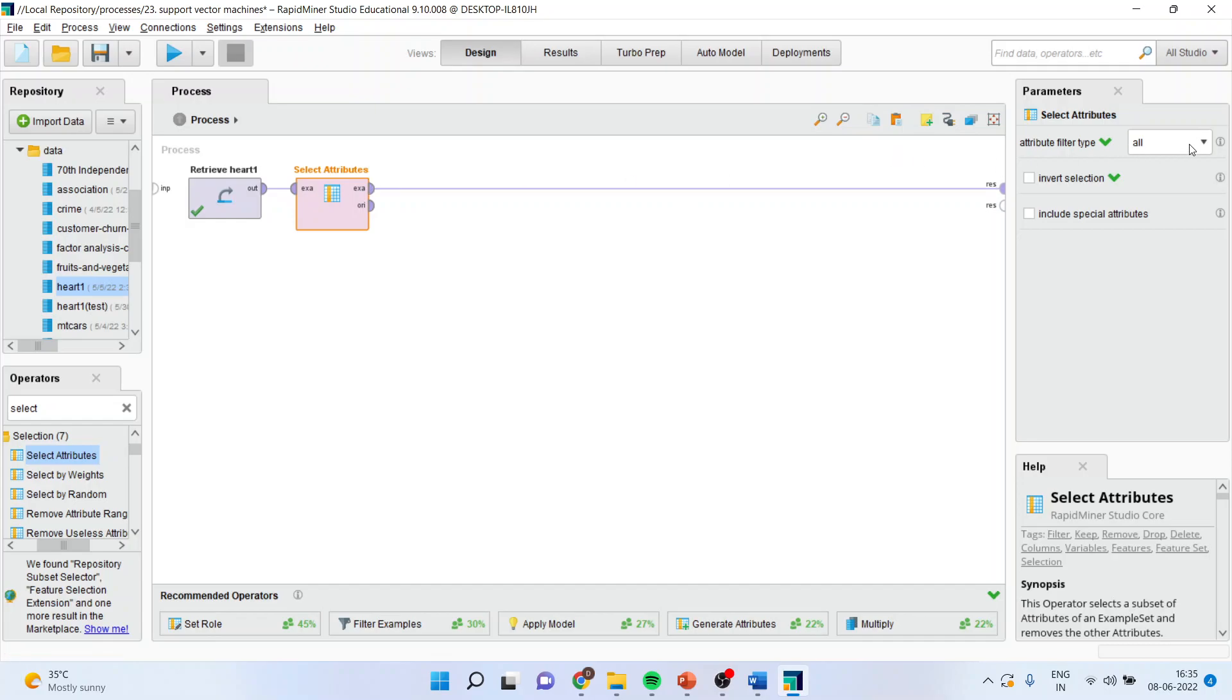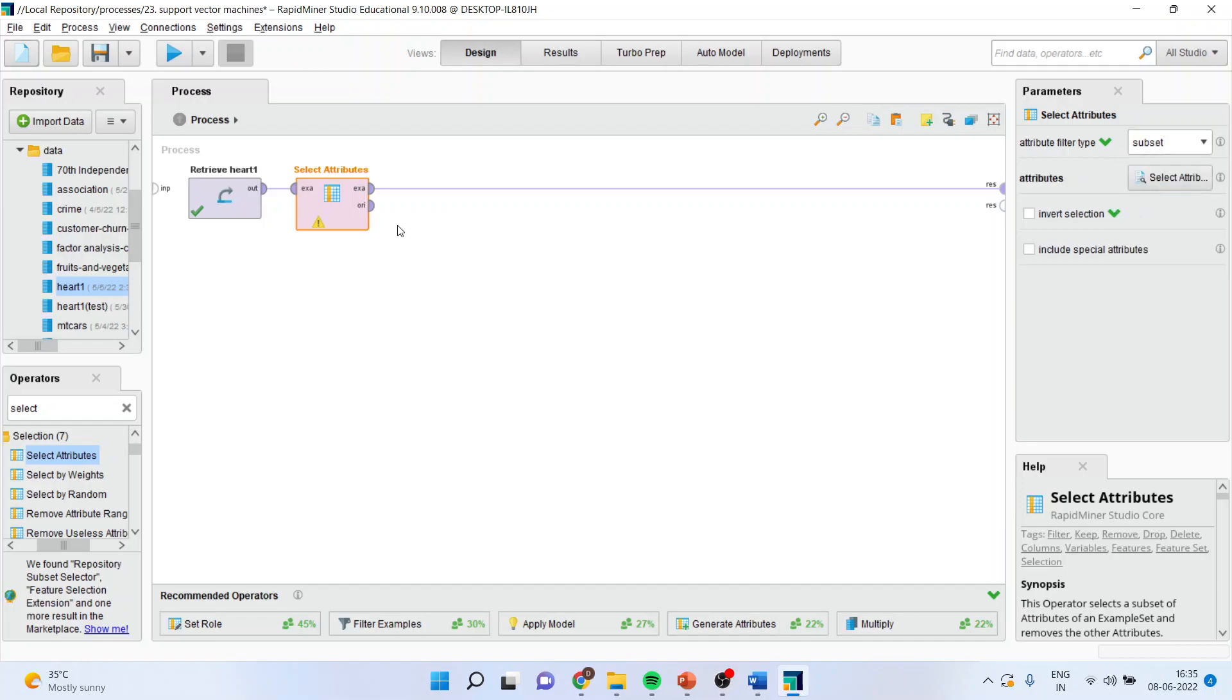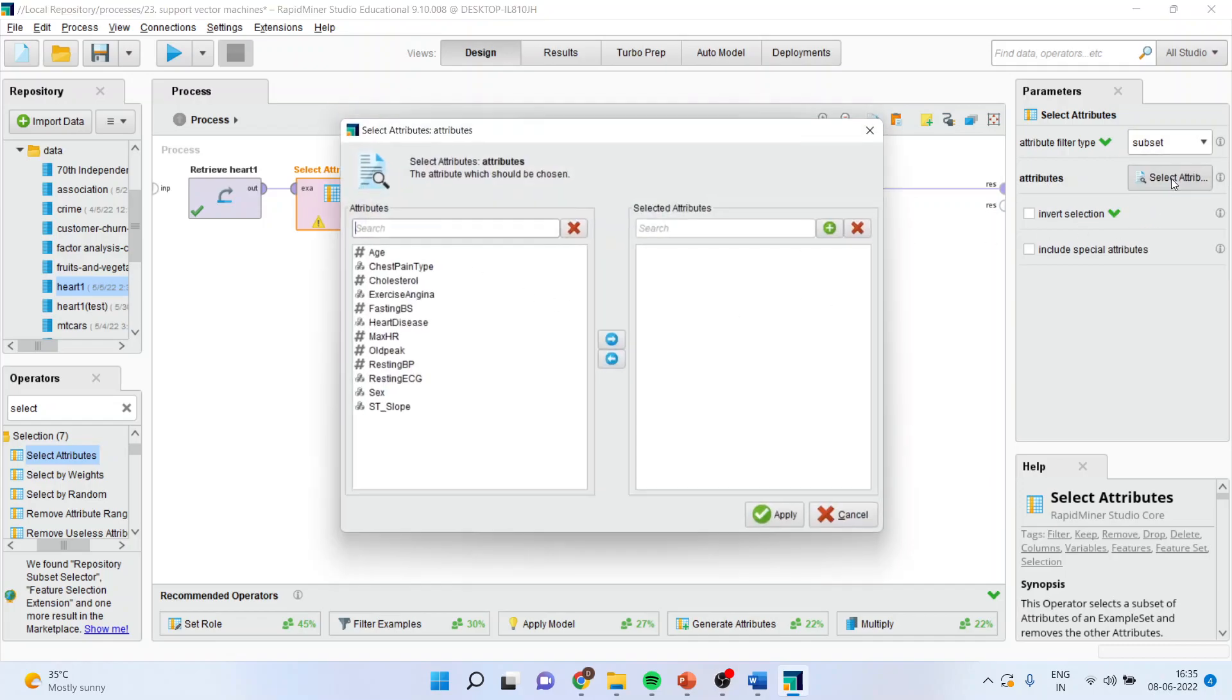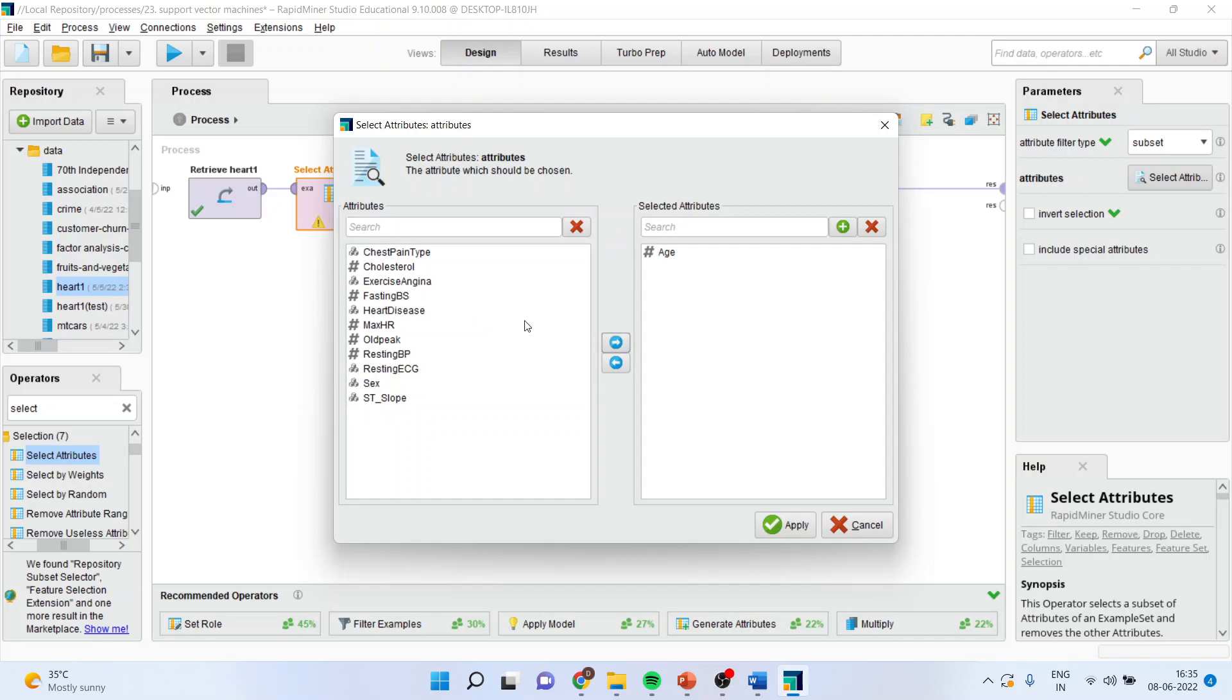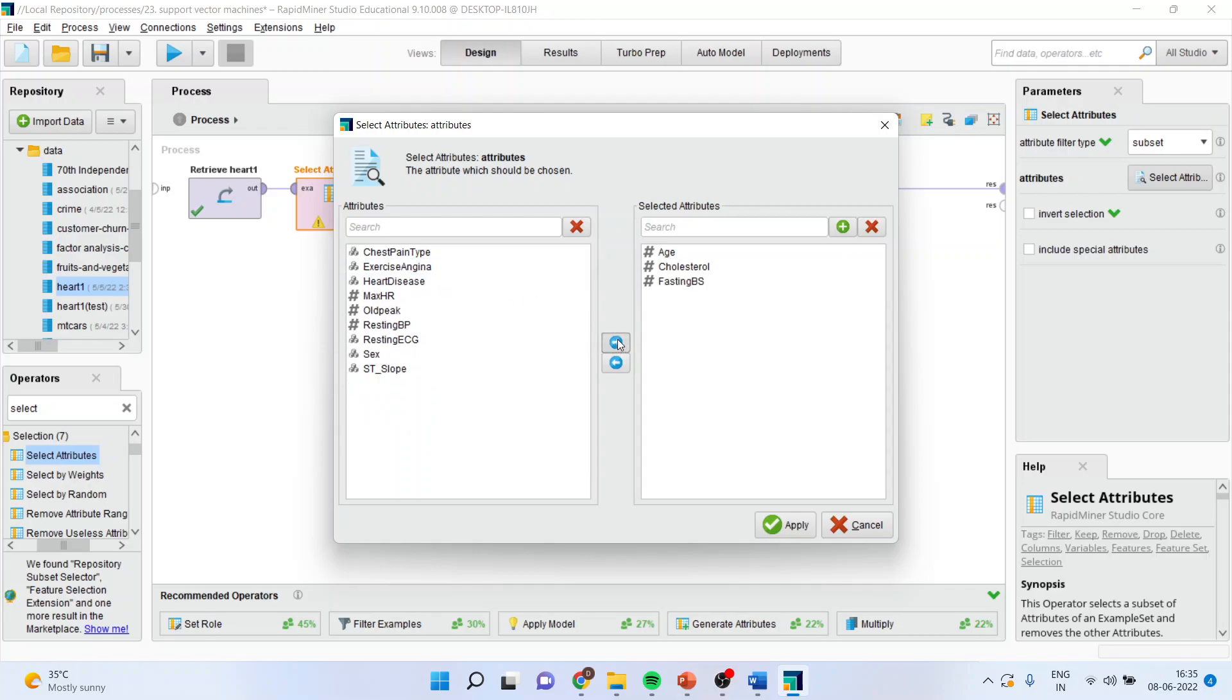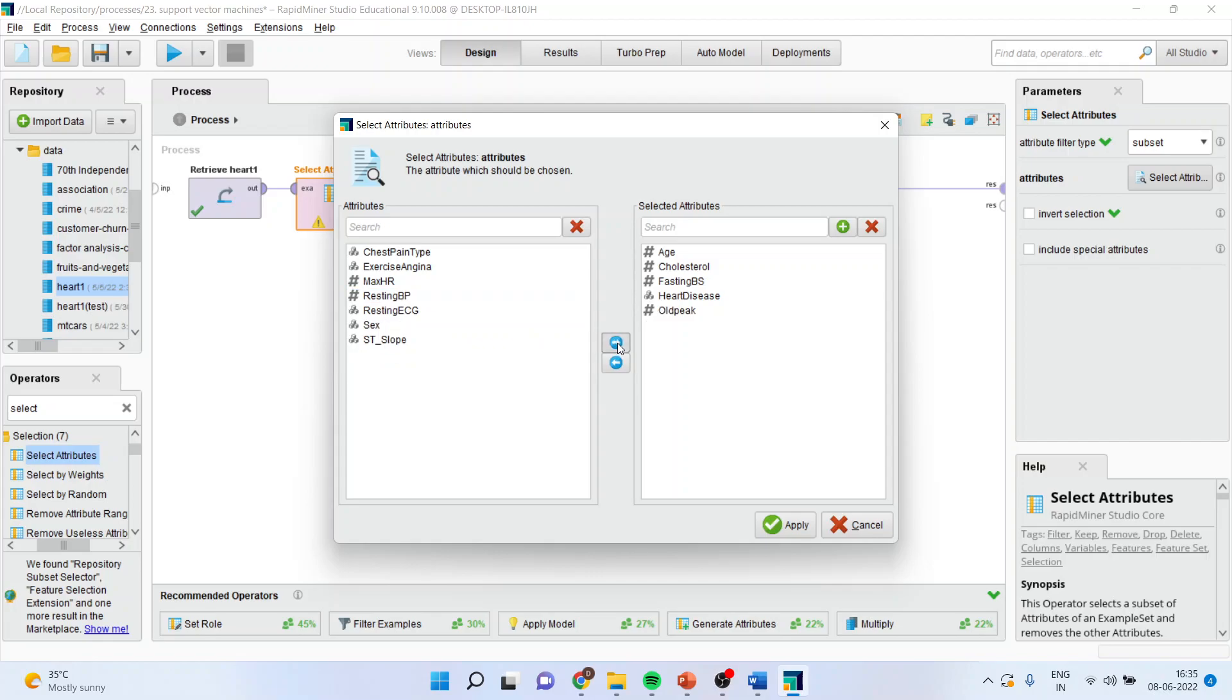Therefore you only want to work on the particular attributes. So I will go in subsetting, I will select the attributes from here and I will make the model from specific attributes only. So I will consider age, cholesterol, fasting BS, heart disease, old peak, resting blood pressure.